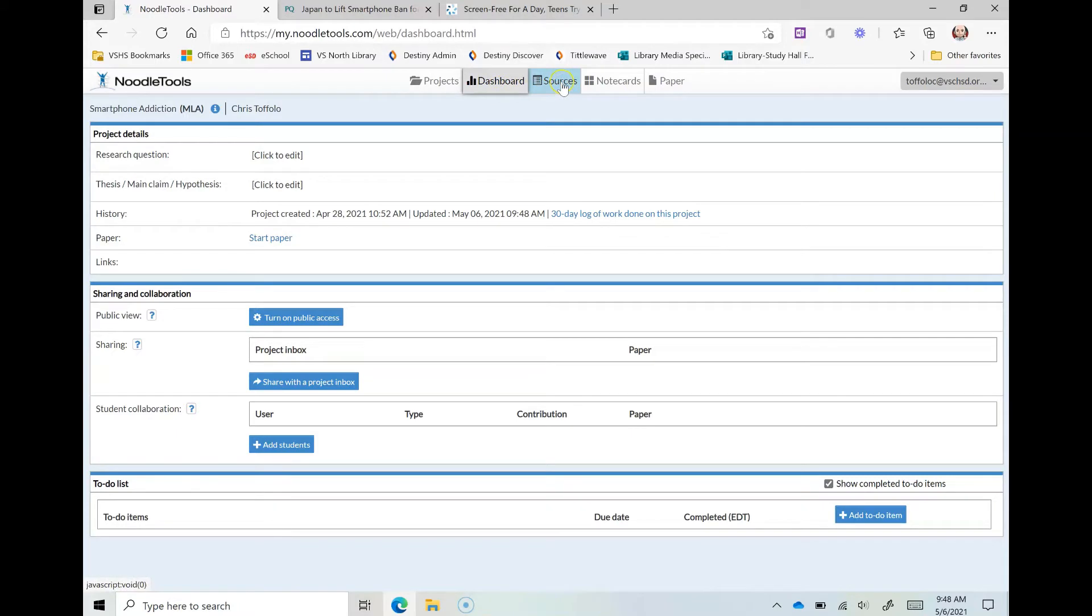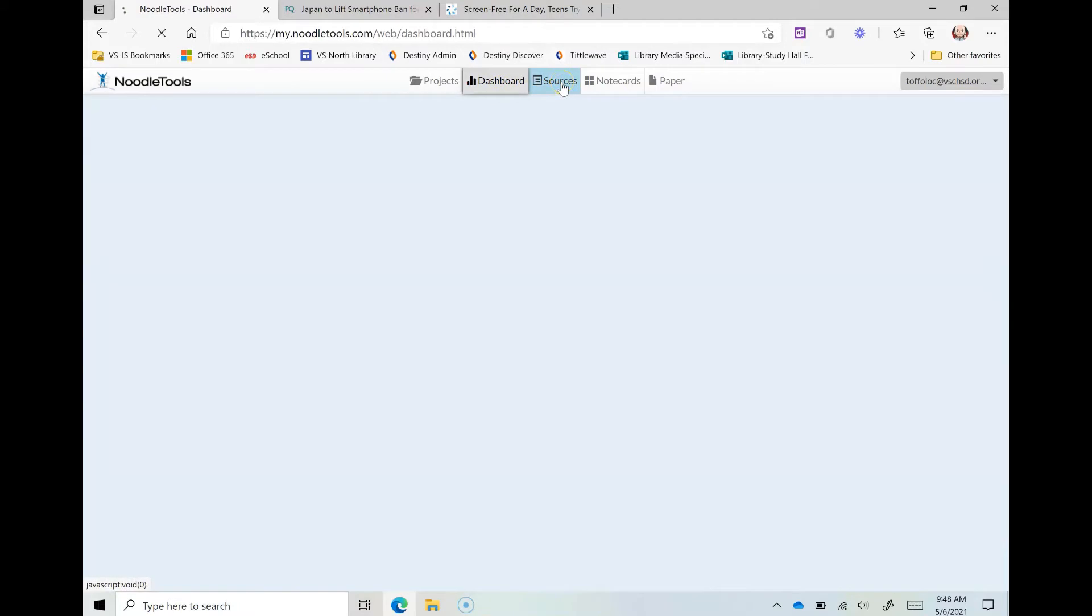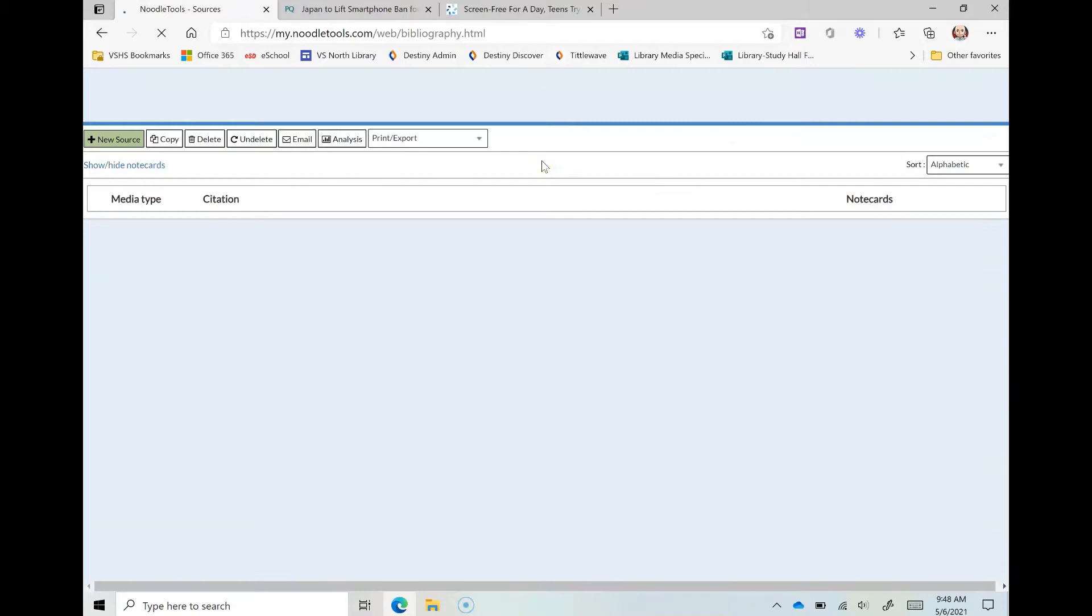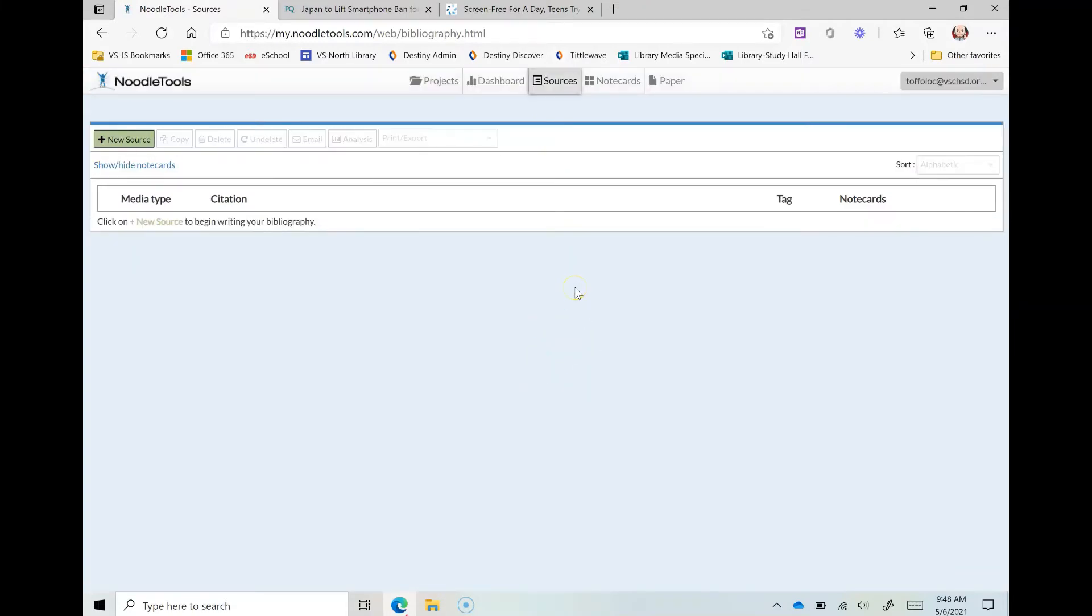The main important thing I want to do is I want to get to sources. Now here in sources this is where all your citations are going to be built. NoodleTools is going to do a lot of work behind the scenes in putting the sources in the right format, alphabetizing them, and getting all the information in the way that it needs to be.